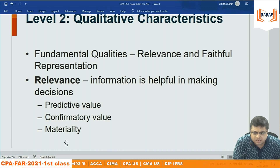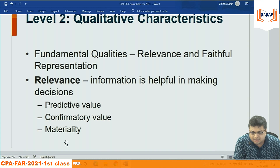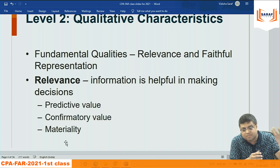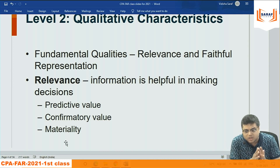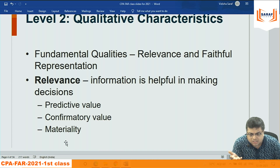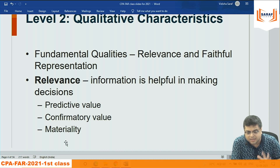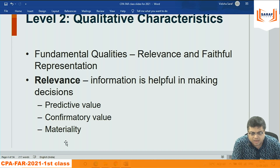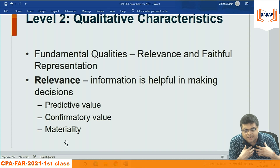Relevance means information is helpful in making decisions. Under relevance: predictive value, confirmatory value, and materiality. I correlate relevance with relevant cost. Suppose you are choosing between four CPA class providers and all four have the same cost — cost is not a relevant factor. But if the cost differs under different alternatives, it is relevant for decision making.